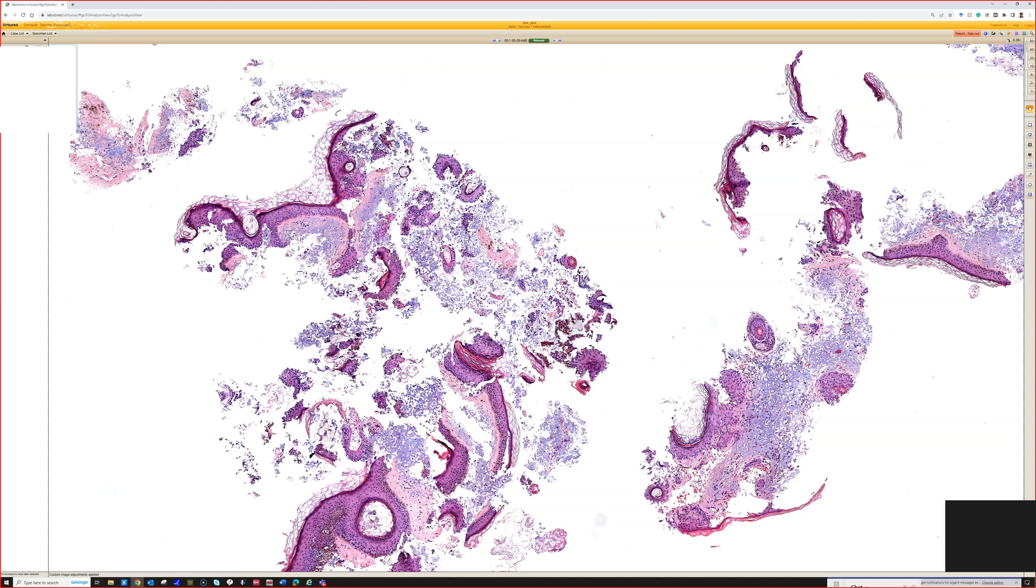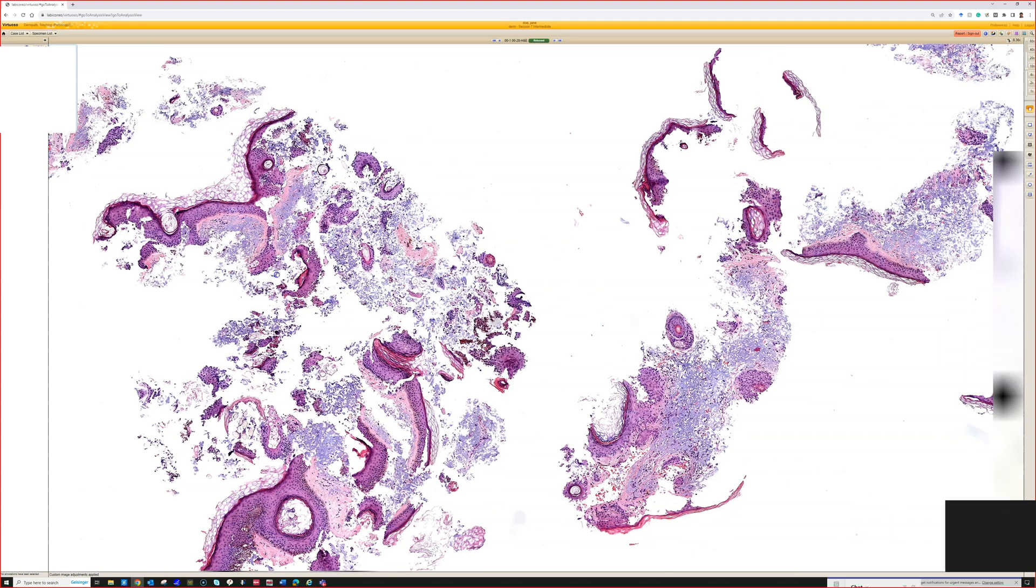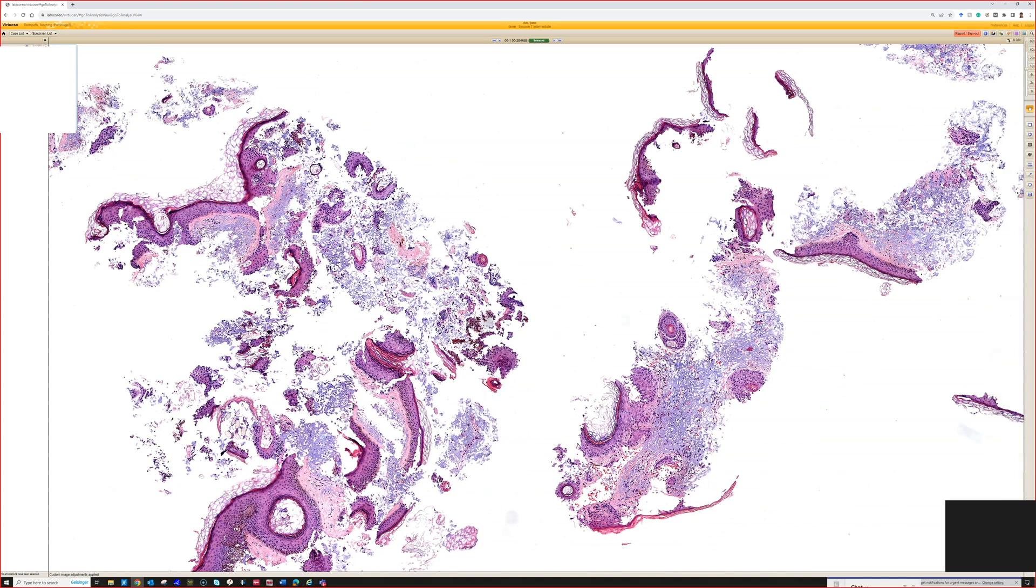And we can measure. All of our derm path is based on that, with the exception maybe of alopecia biopsies. But that's how we measure Breslow thickness. So when you have a really tangential fragmented specimen like this, there's no way to give an accurate Breslow thickness.